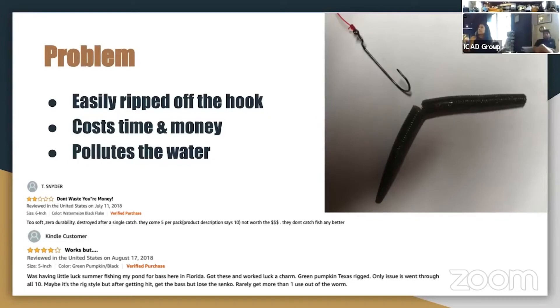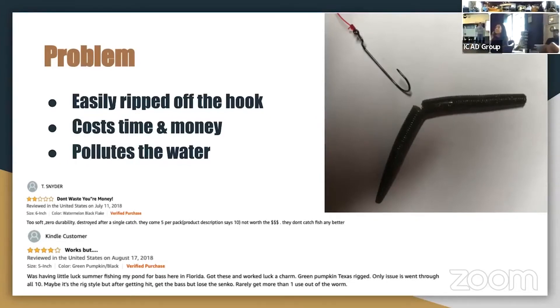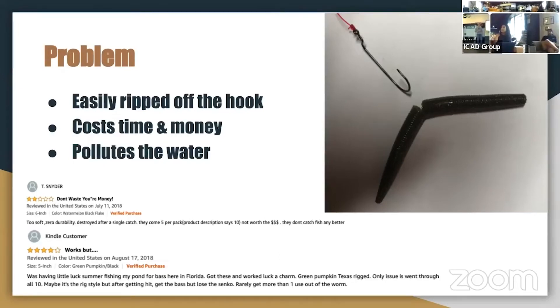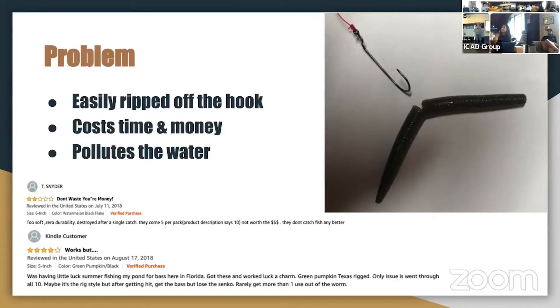On average, they only last 2 to 3 fish catches each, and this creates a huge problem for bass fishermen because it costs them a lot of time and money. It also creates a huge environmental problem as hundreds of thousands of soft plastic lures end up in our waterways.